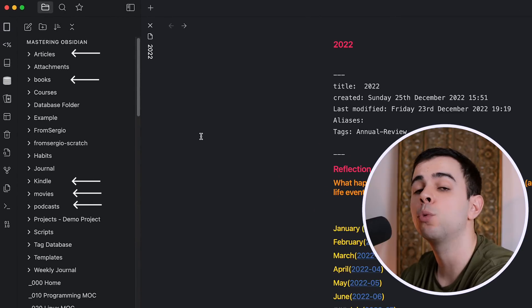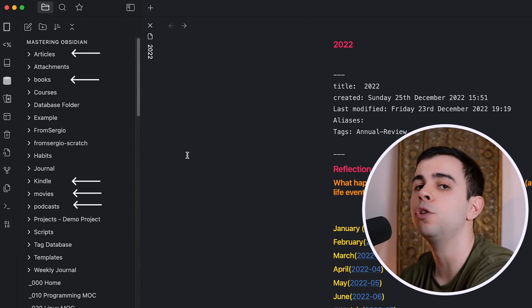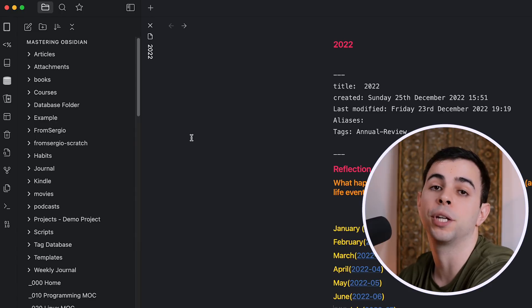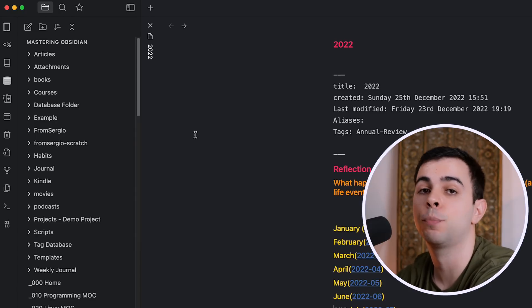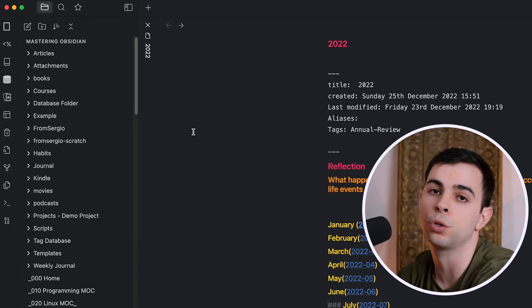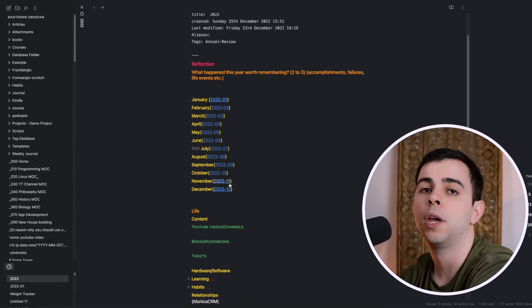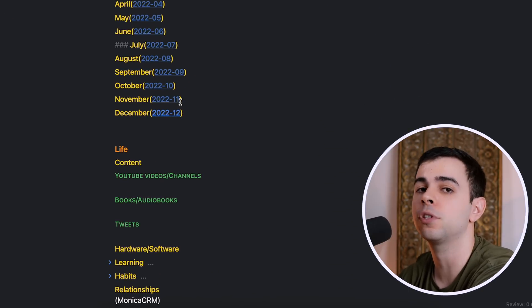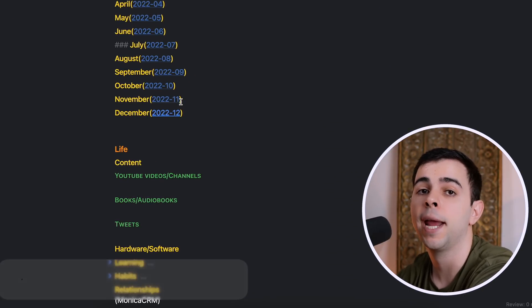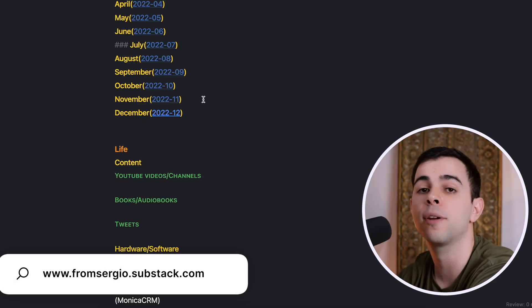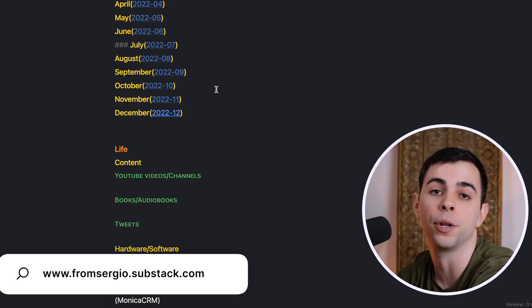I use Readwise to import articles, tweets, and even YouTube videos now that Readwise's Reader supports it. I also make use of different plugins to import other sources of media, such as podcasts, books, movies, and TV shows, and I'm going to link to them in the description below. If I buy a great product that made a difference in my life, I also add it here as well as different software. And this year, I'm going to start sharing my monthly favorites via my free newsletter that I just created.